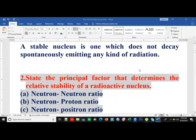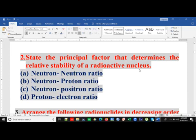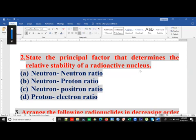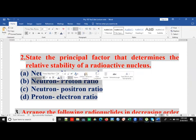Question 2 asks for the principal factor that determines the relative stability of a radioactive nucleus. Whenever we consider the stability of a radioactive nucleus, we usually talk about the neutron-proton ratio. The options are: A. Neutron-neutron ratio, B. Neutron-proton ratio, C. Neutron-neutron-neutron-positron ratio, and D. Proton-electron ratio. The correct answer is option B — the neutron-proton ratio.